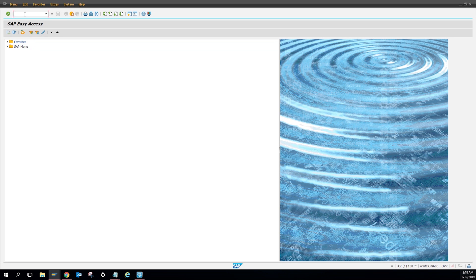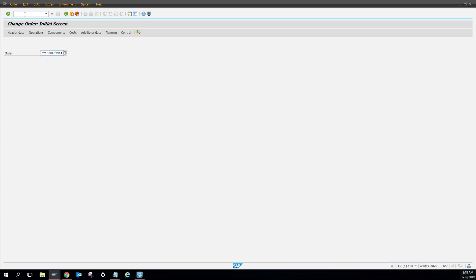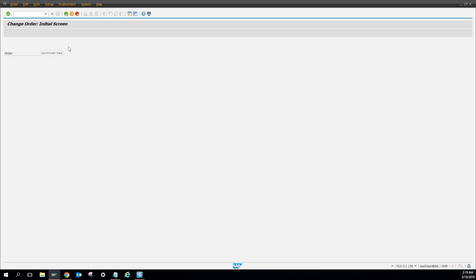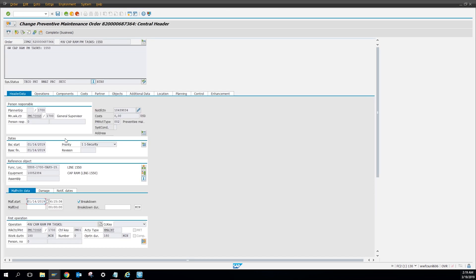I'm up here, I'm going to put IW32, and then here I already have a work order. Press enter. So here's my work order, as you can see, just like a regular work order.